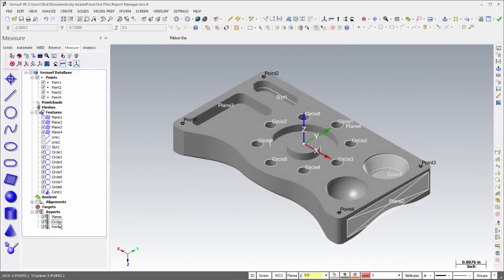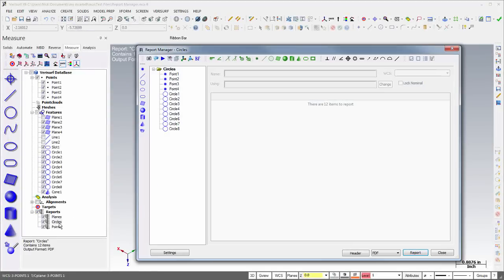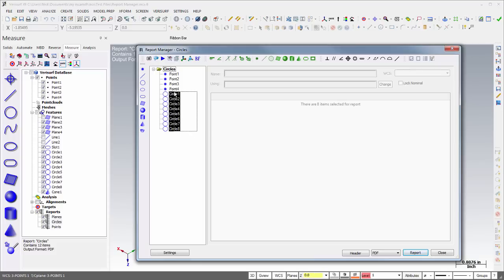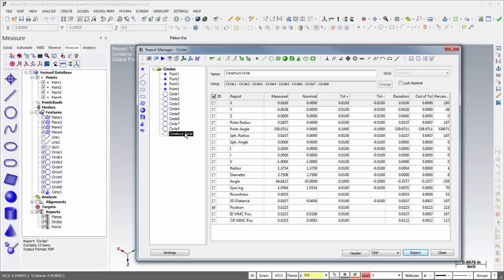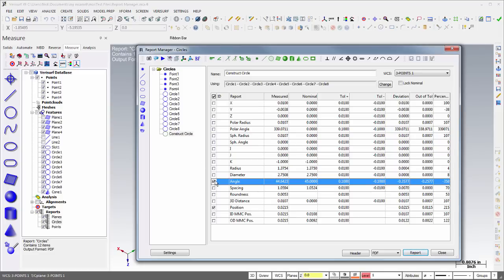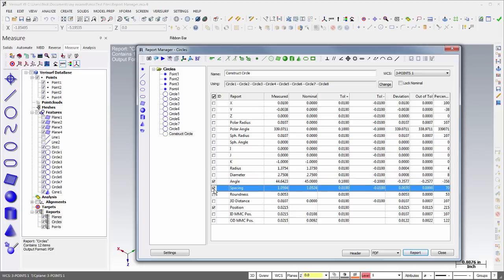The Report Manager in X9 makes reporting inspection results faster and easier. Two fields have been added to the properties of circles in the Report Manager to simplify the calculation and reporting of hole patterns. The Angle field reports the largest angle between holes in the pattern, and the Spacing field reports the largest distance between holes.